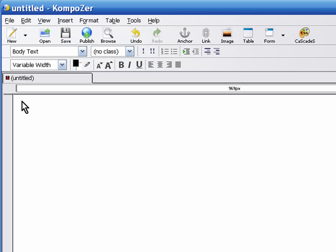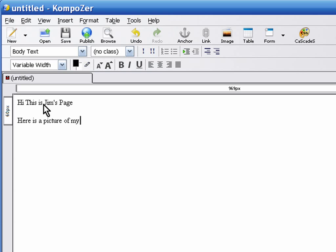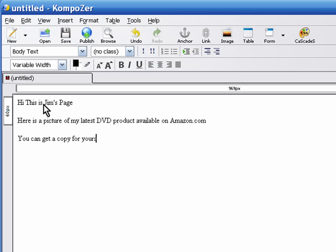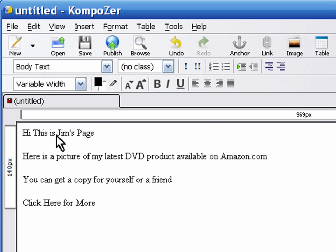So let's go ahead and type some text in here so that we can mess around with it. Hi, This is Jim's Page. Here is a picture of my latest DVD product available on amazon.com. You can get a copy for yourself or a friend. Click here for more.